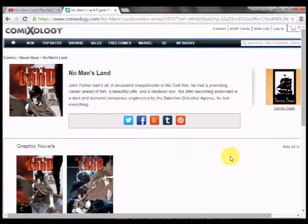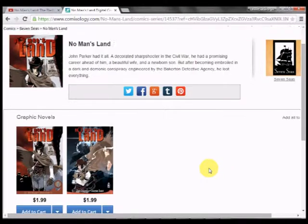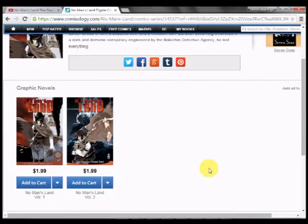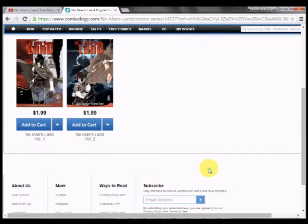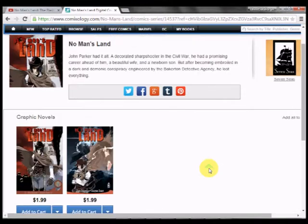Number 4: Actually had to do a bit of research about this one. No Man's Land: The Animated Series is based off comic of graphic novels. It was the story about John Parker, who was a sharpshooter in the Civil War with a promising career, beautiful wife, and newborn son.